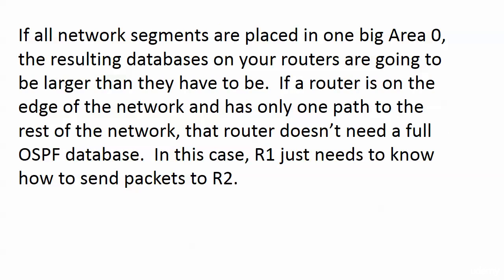One problem with putting all of your network segments in one giant Area 0 is that the resulting databases on your routers end up being larger than they have to be, which slows the overall process down, both routing, creating the table, and then updating it.